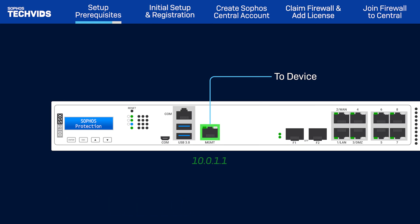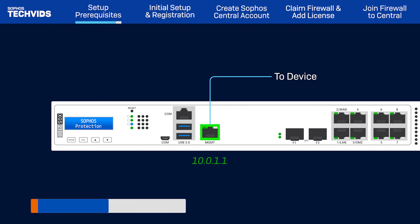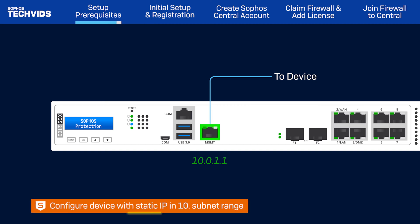The management port default IP address is 10.0.1.1. So, ensure the machine is configured with a static IP address in the subnet range of the 10-dot network. Let's begin the configuration.